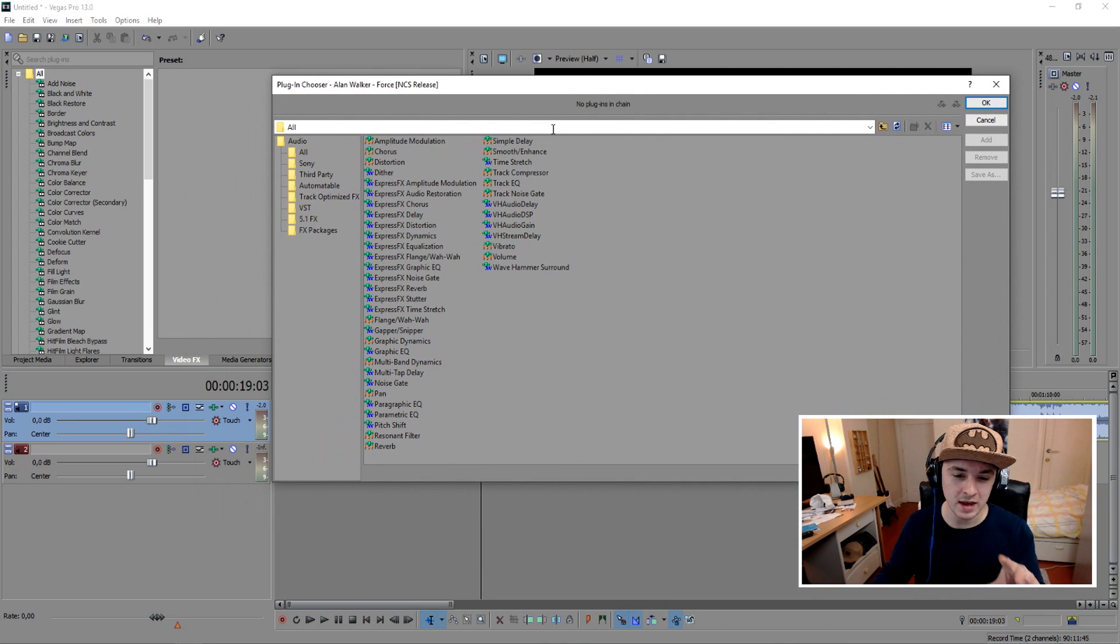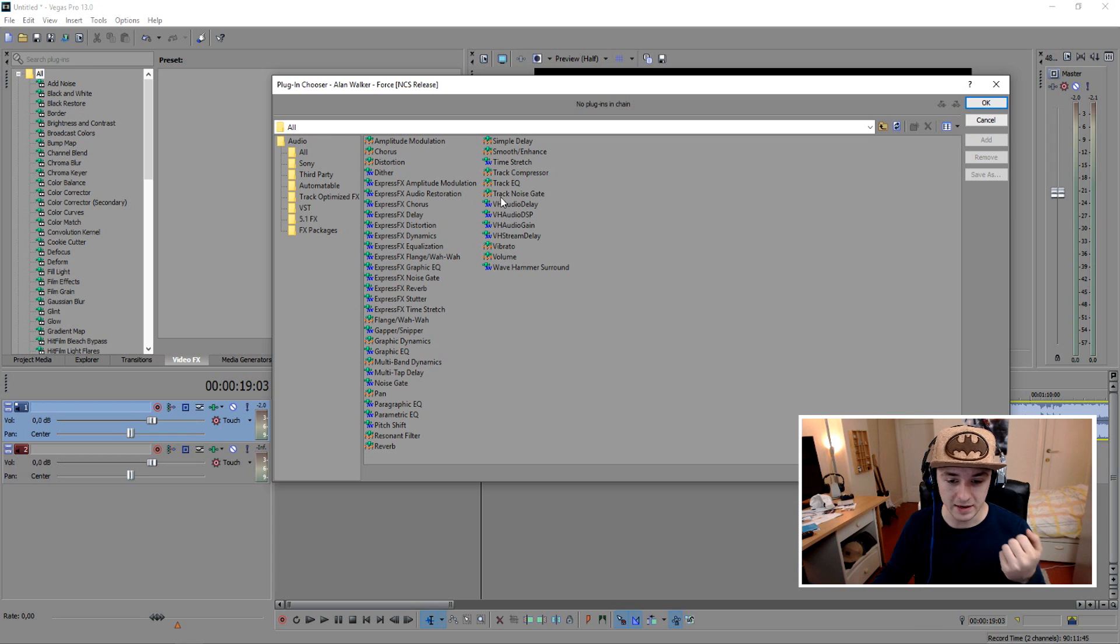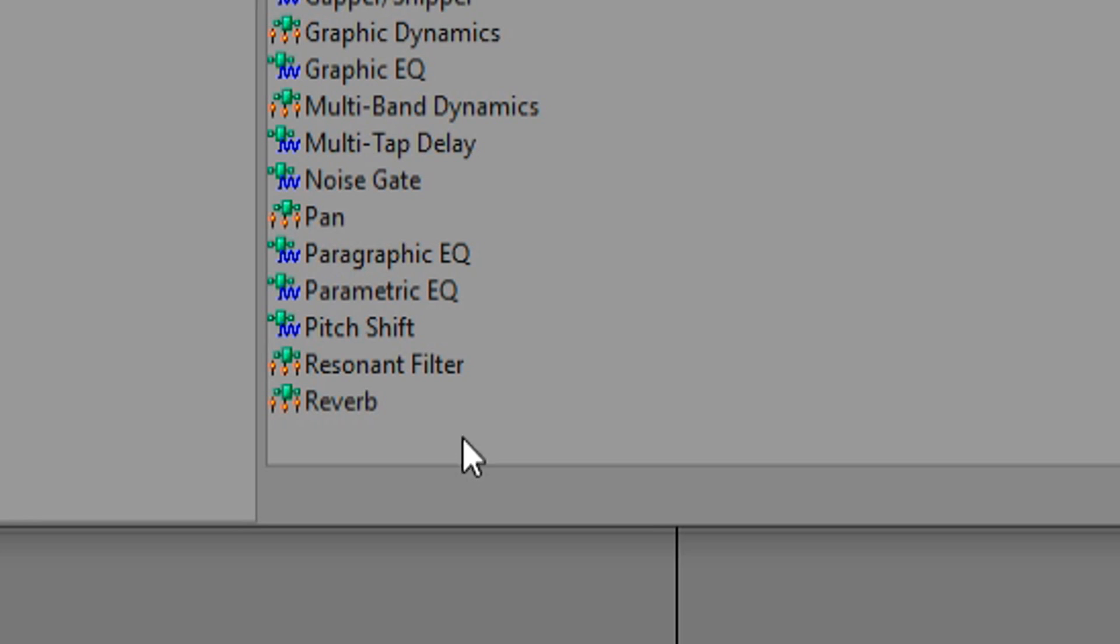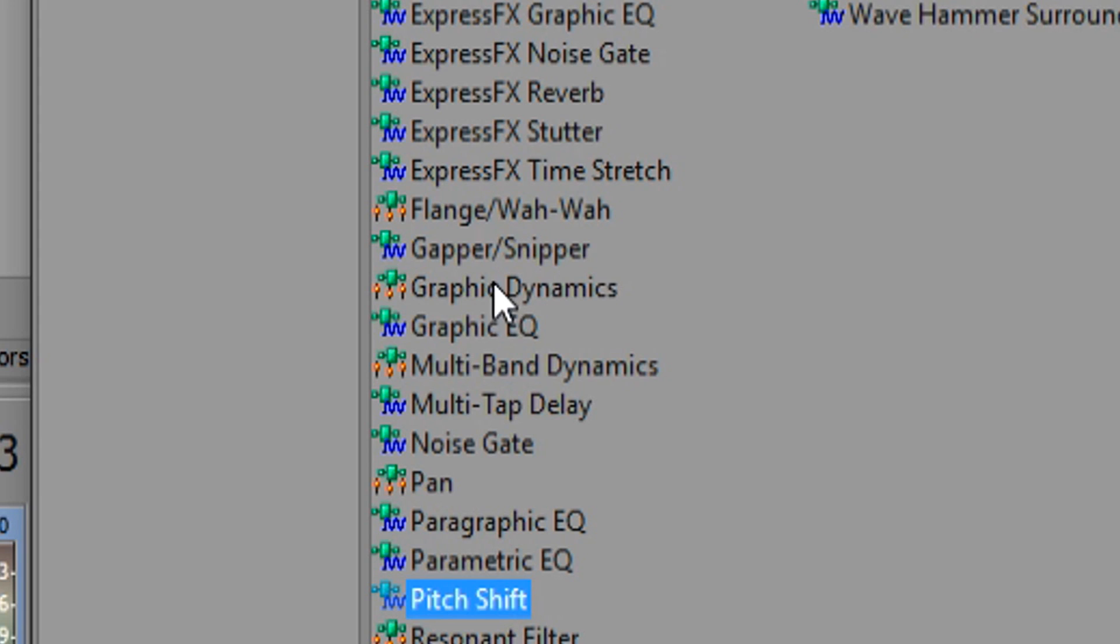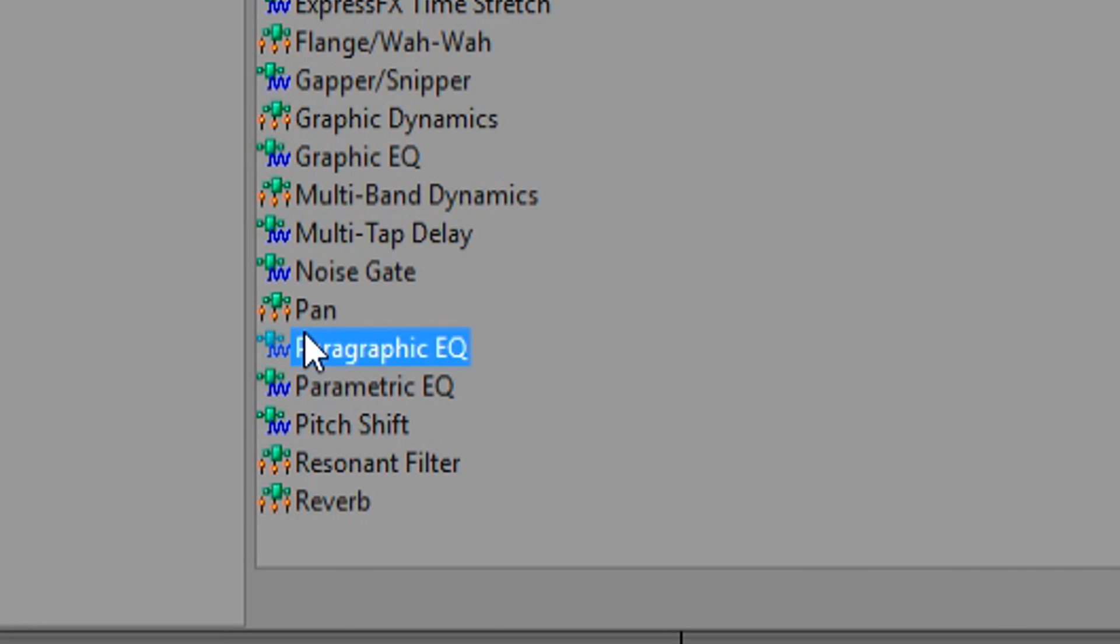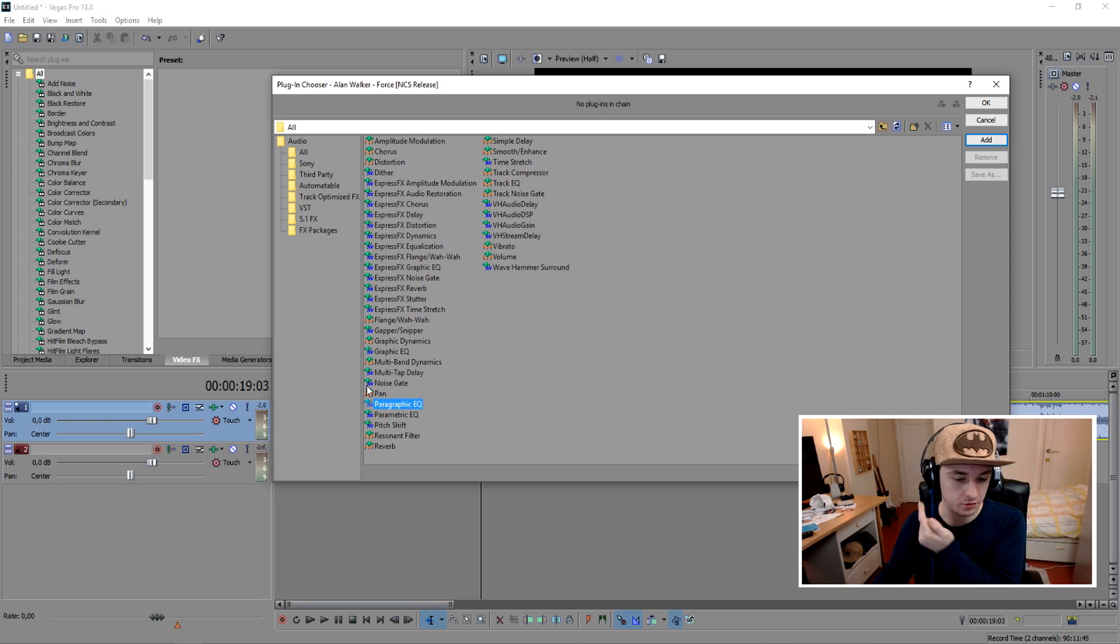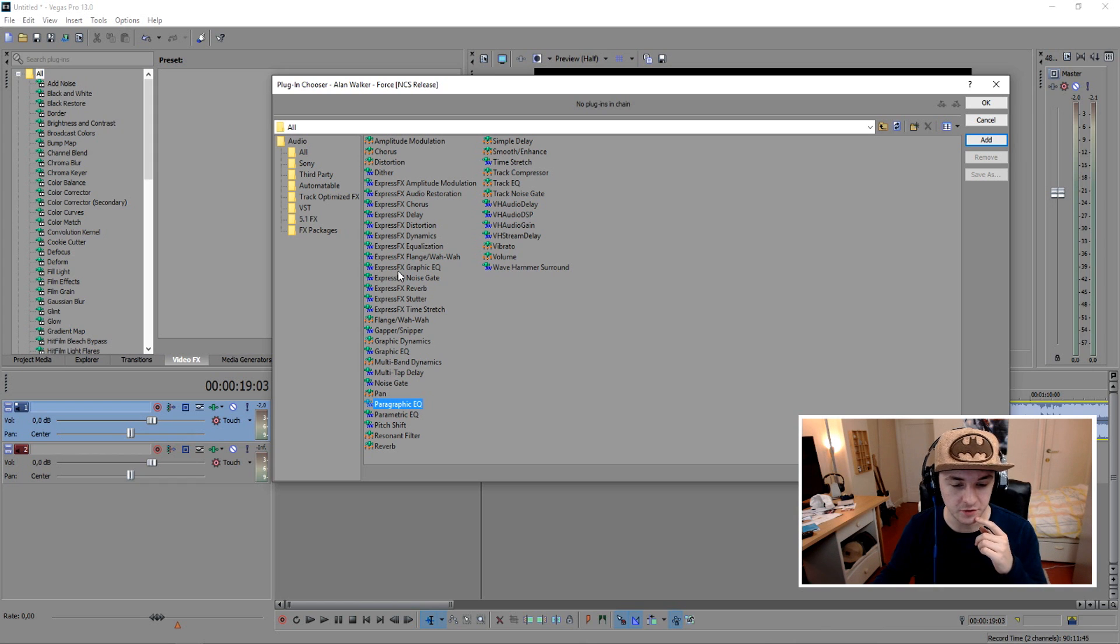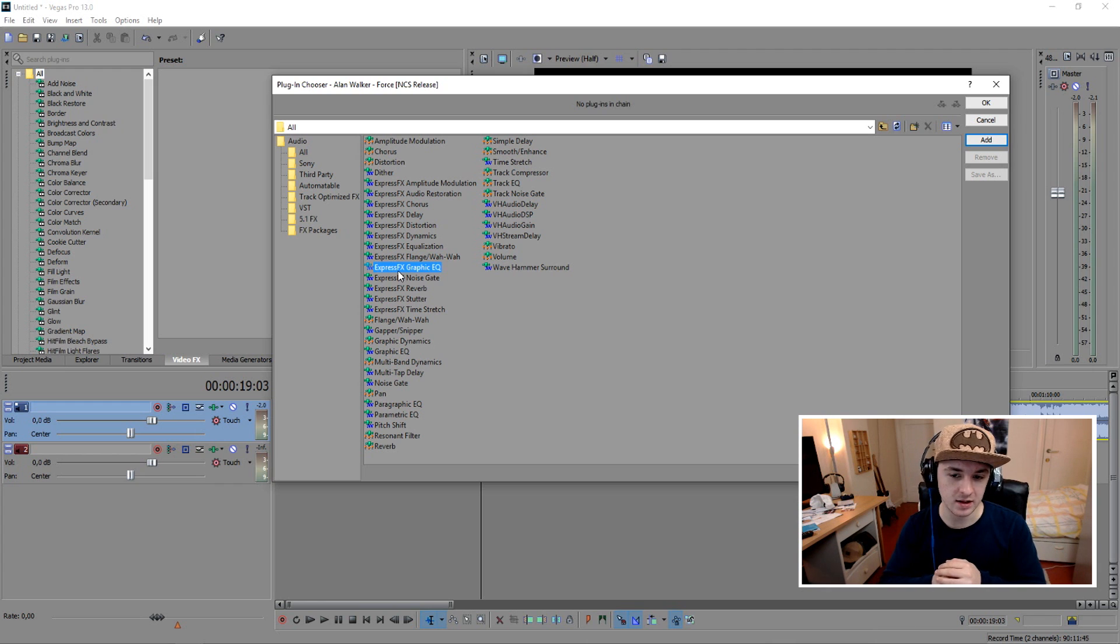This is actually everything you can add to your audio. Believe it or not, you can add delay, change the pitch, EQ it, add distortion, pan it—that means having audio on the left or right side of your speakers. It's a really big list of things you can do.